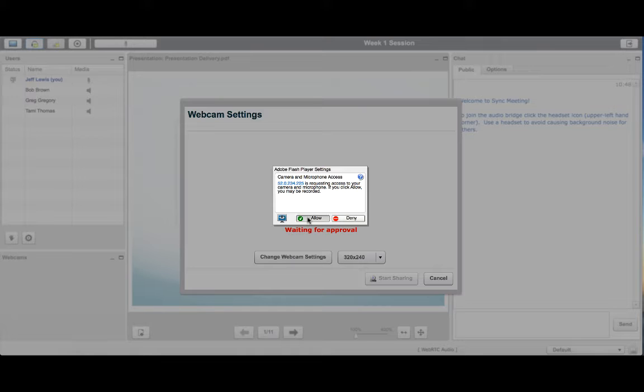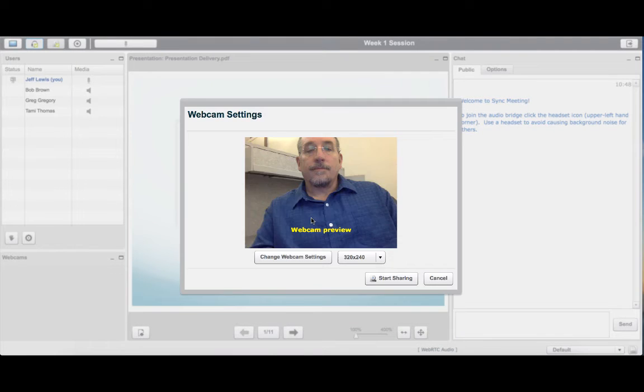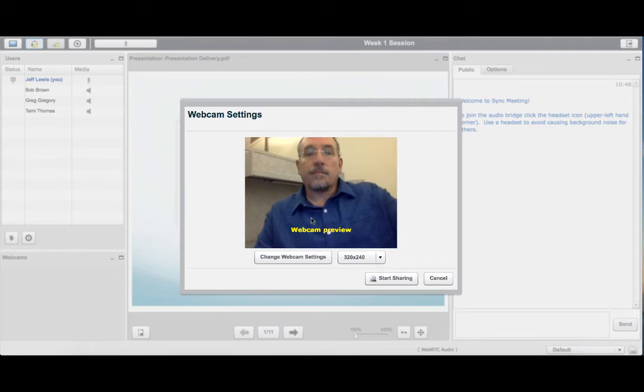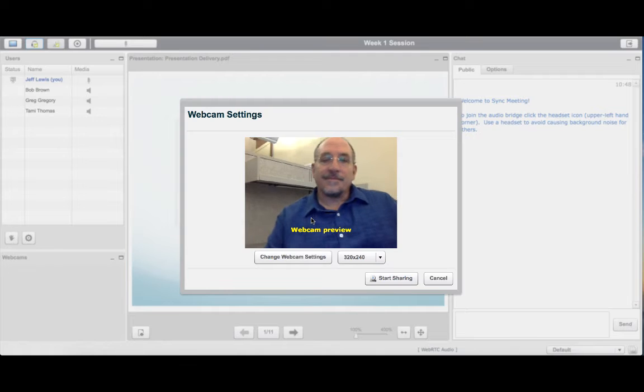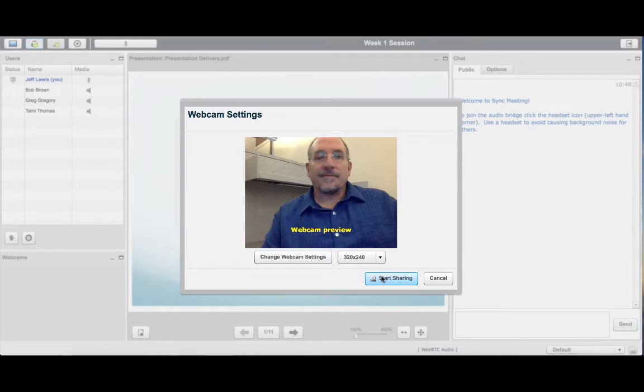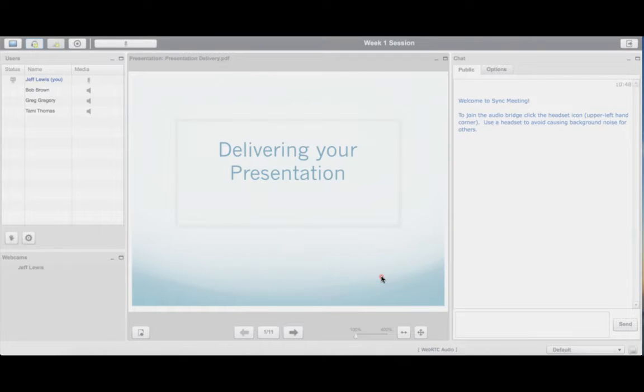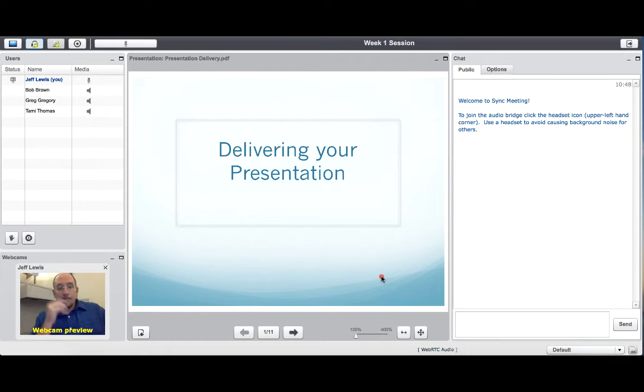Activate your webcam if you want to be seen during the session. You can activate and deactivate your webcam throughout your session at your discretion.